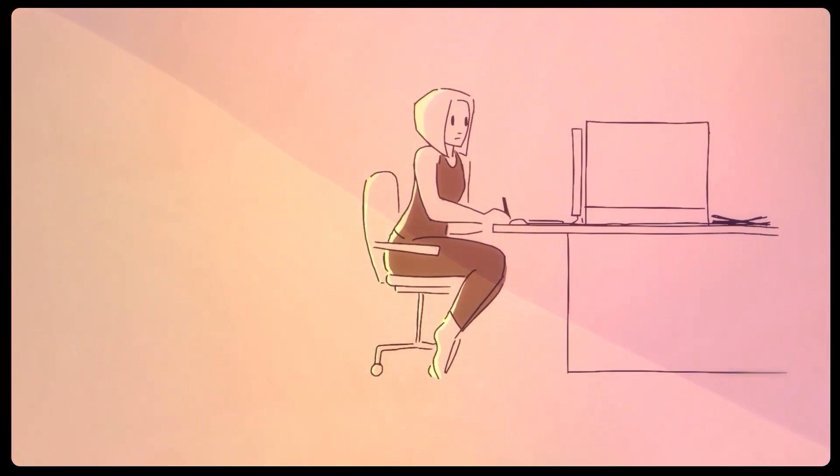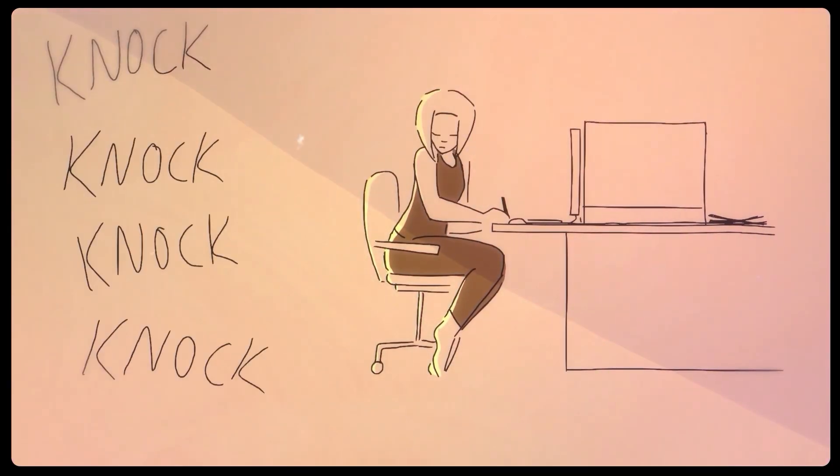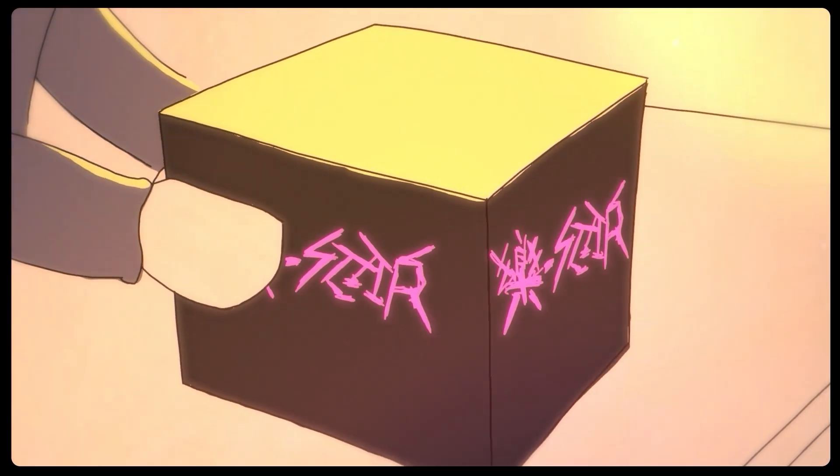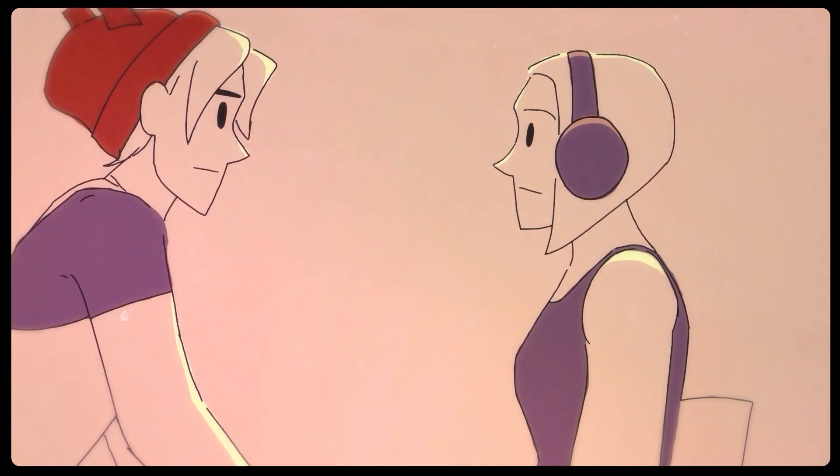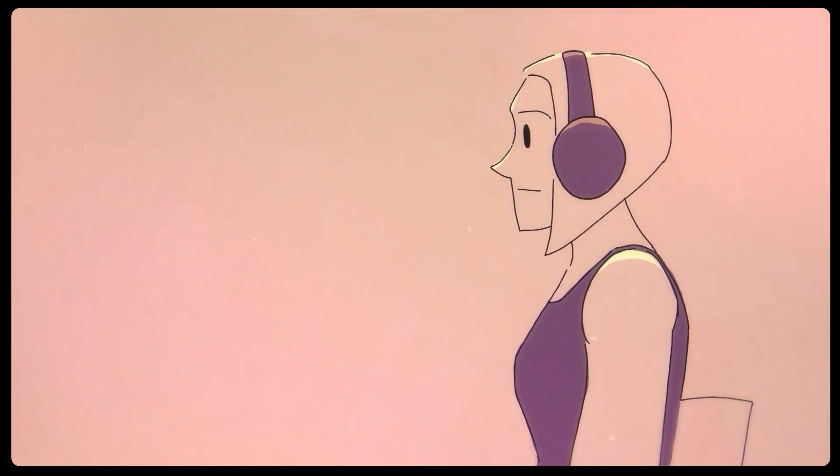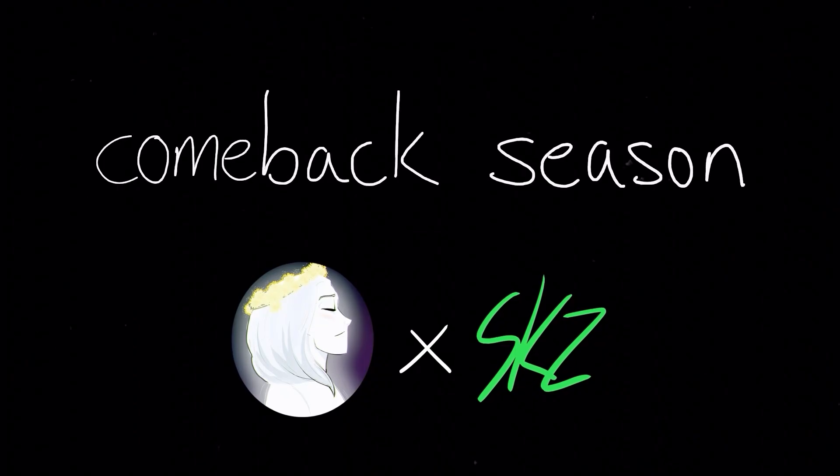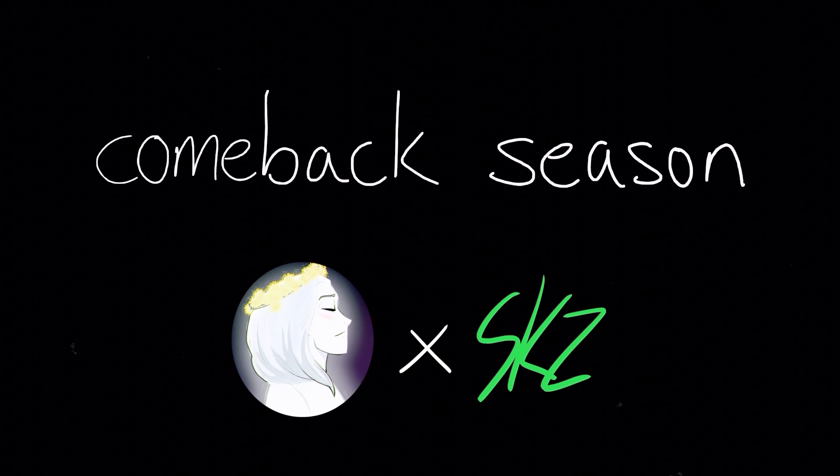Hey everyone, it's Arts Diva, and today I'm going to step you through how I made this shot for my latest Stray Kids animation, Comeback Season. Let's not waste any more time and get into it.